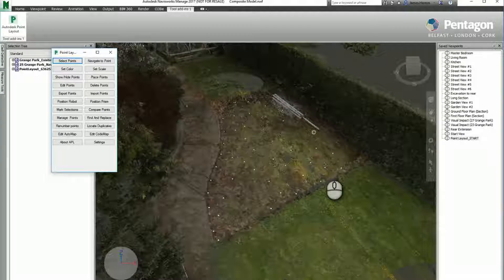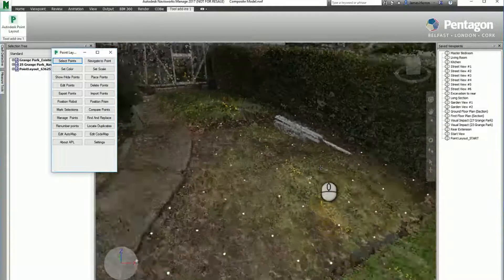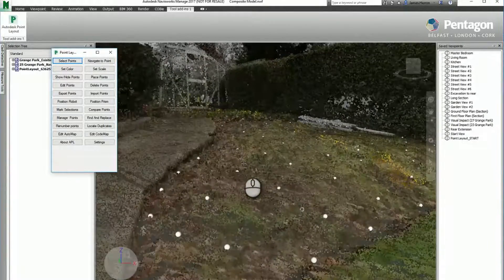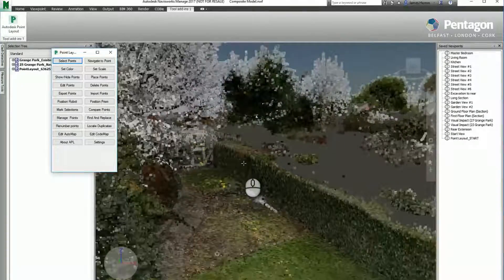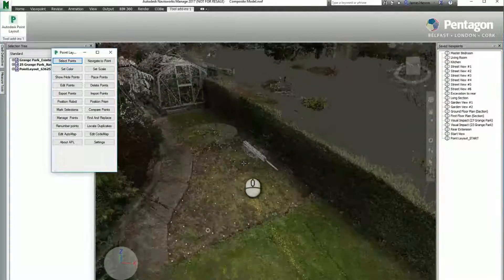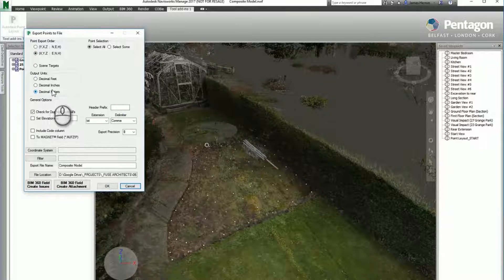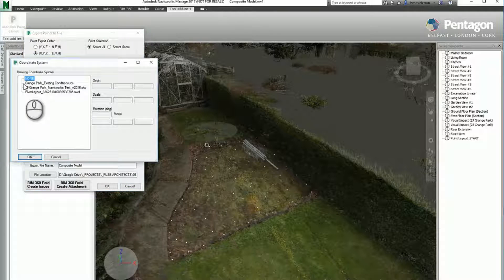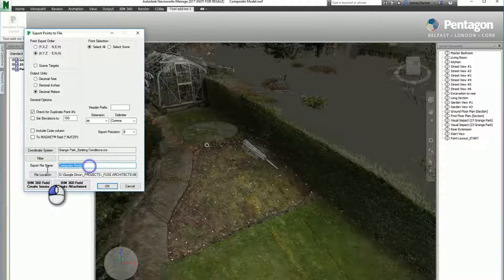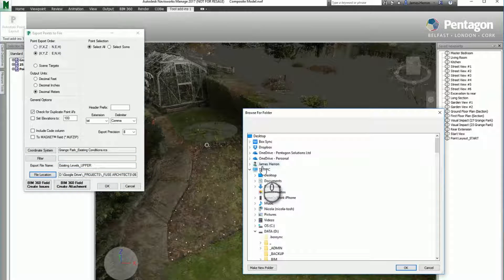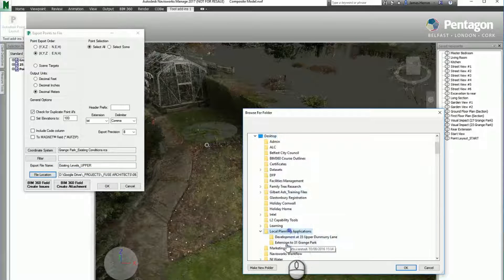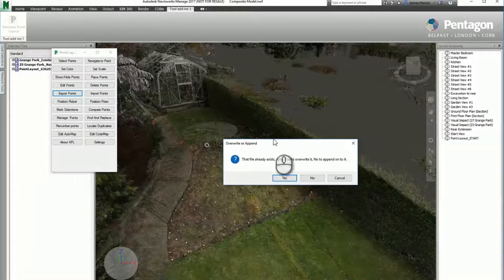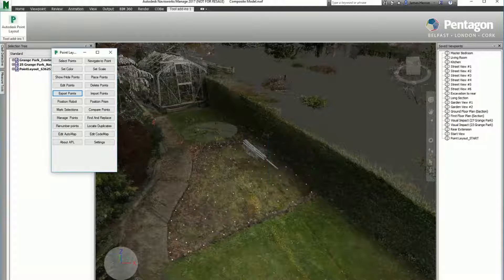we can then export them out to a text file. We just need to specify what format the text file is coming out in and specify the coordinates that we want to use. That's important for when we want to bring it back in. So we'll just name the file and save it to our desktop.